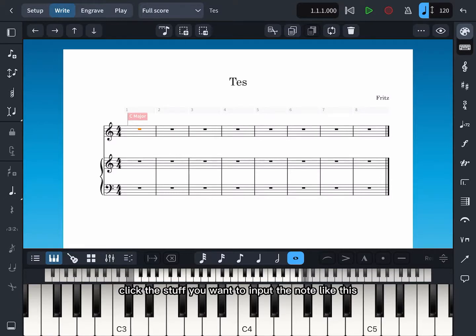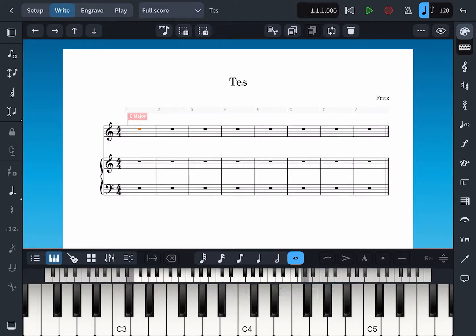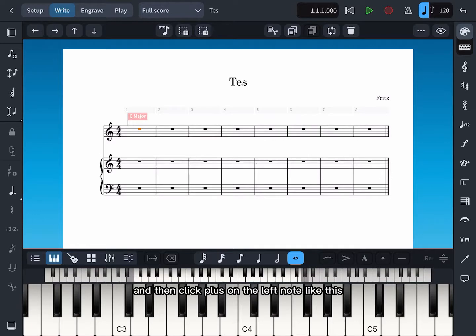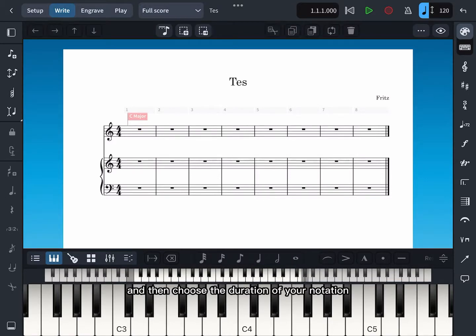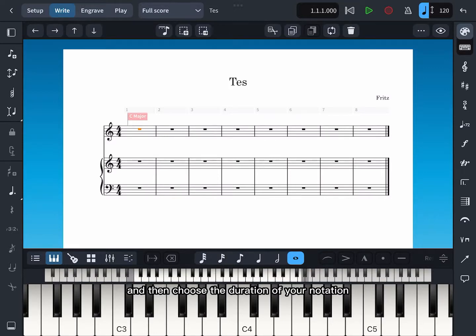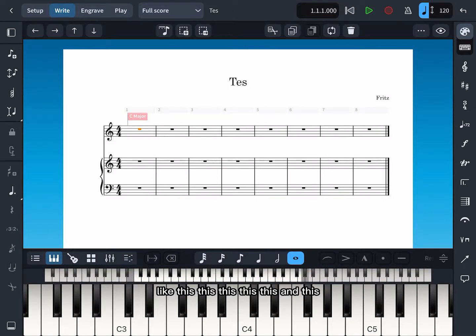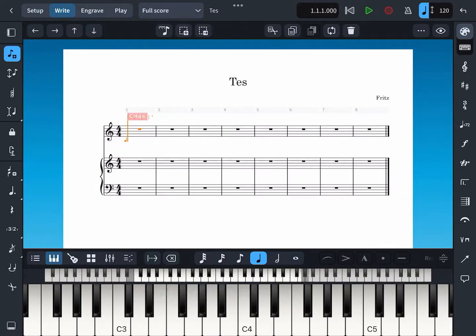Click the staff you want to input the note like this, and then click plus on the left. Then choose the duration of your notation. This is semi-breve.